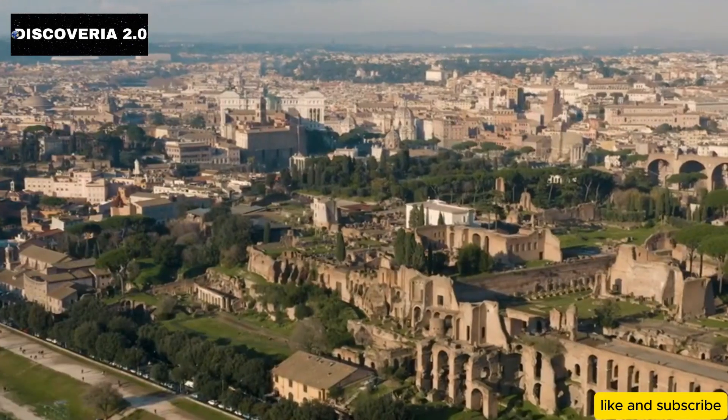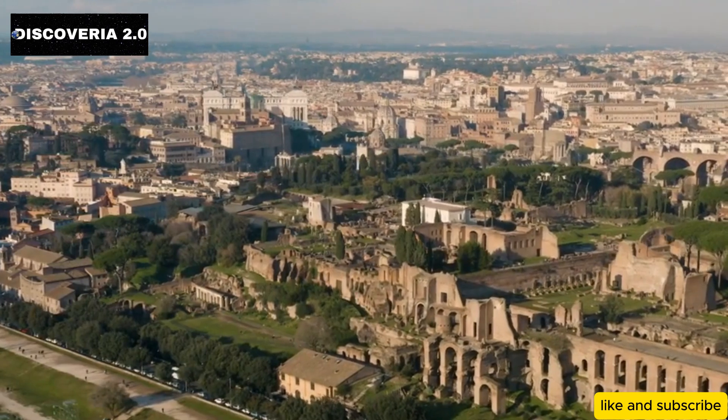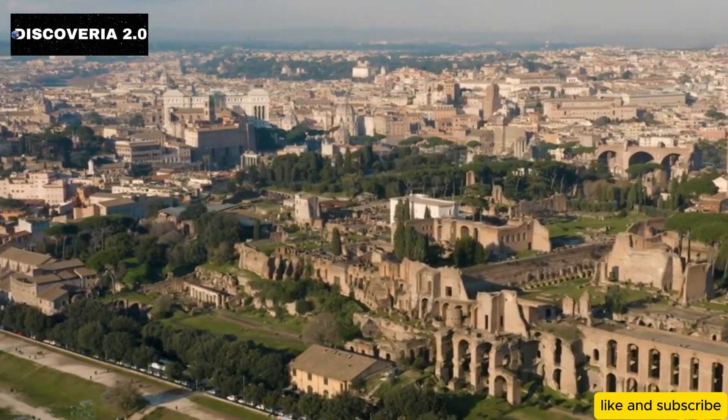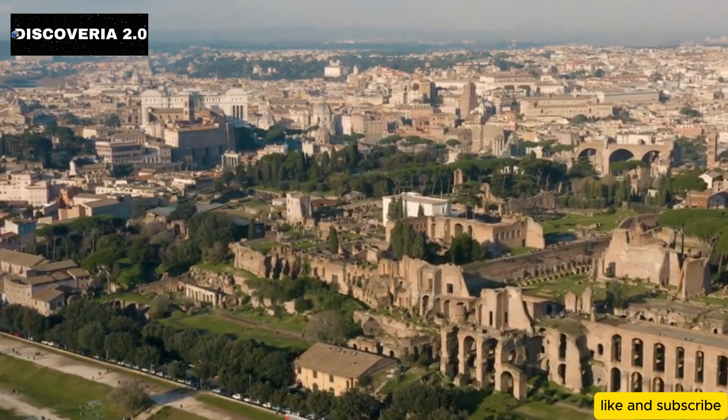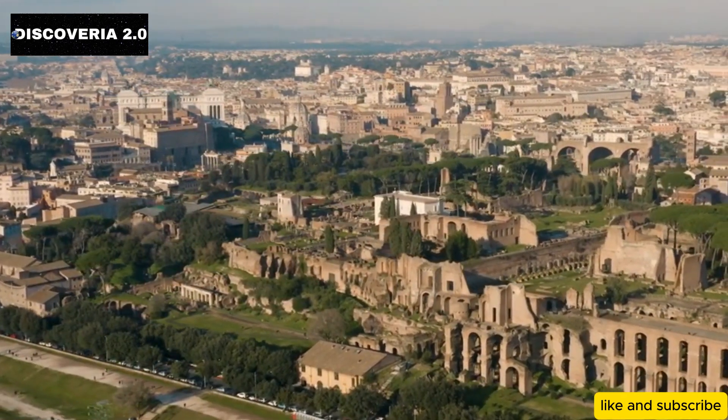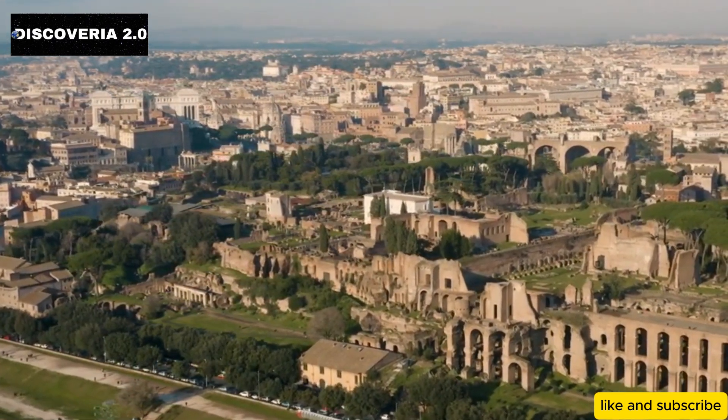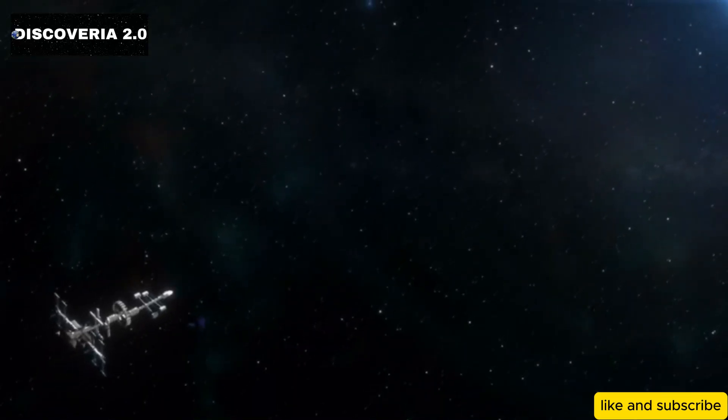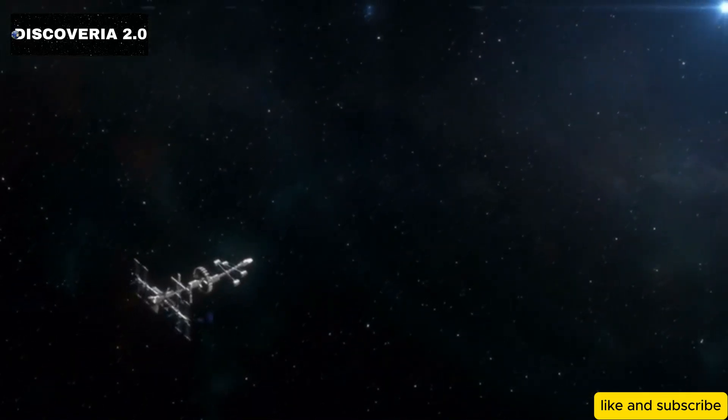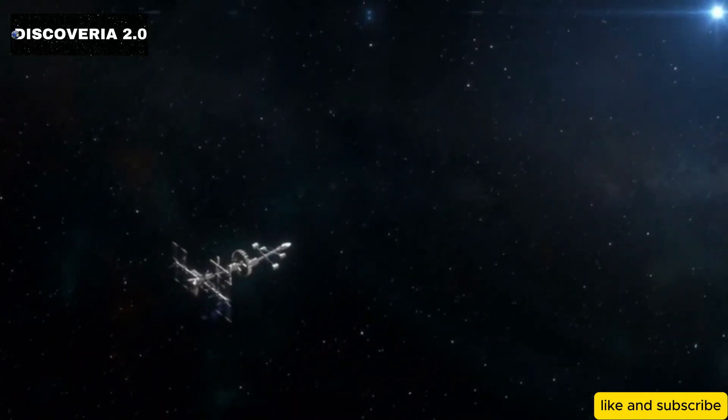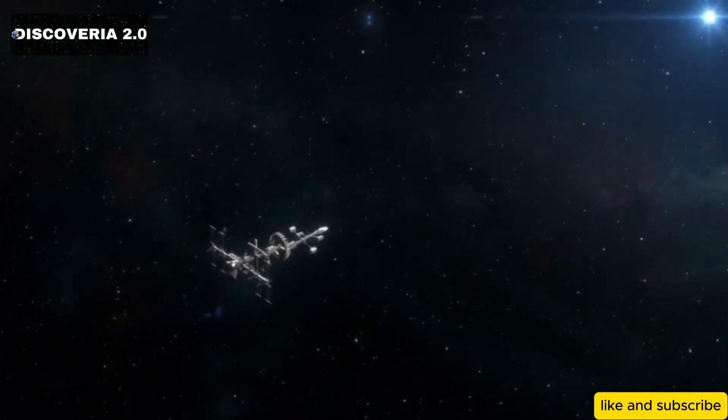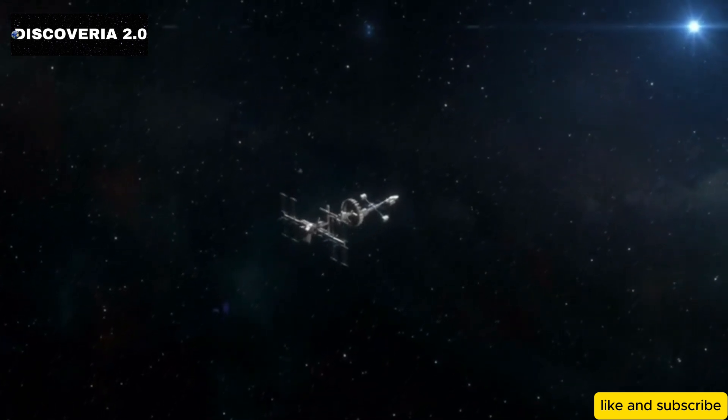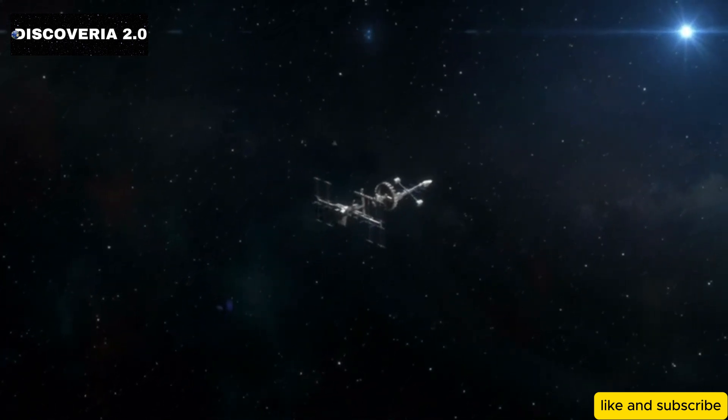While SpaceX is not directly involved in the design or construction of the telescope itself, their role is crucial. The Roman Space Telescope will be launched aboard one of SpaceX's Falcon Heavy rockets, which is capable of carrying large payloads into deep space.